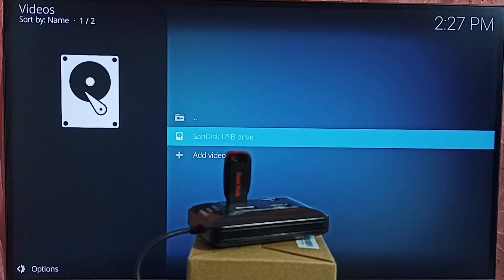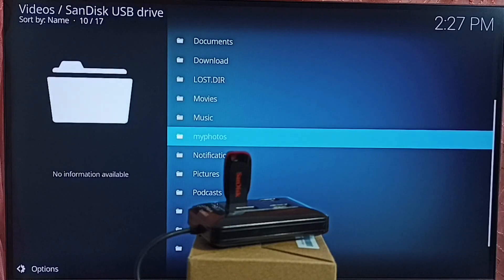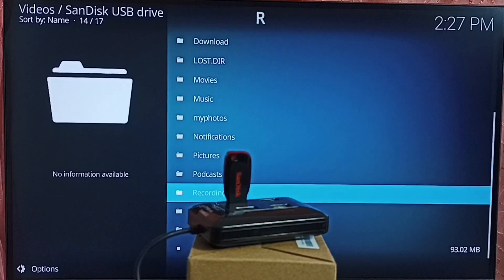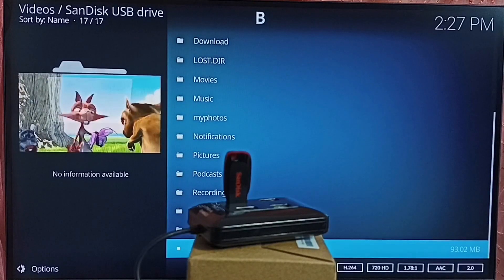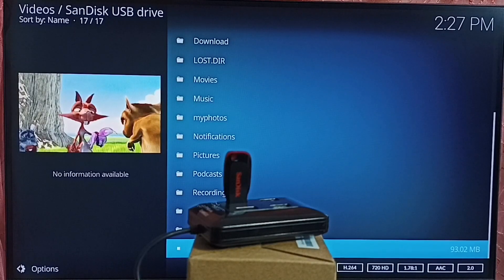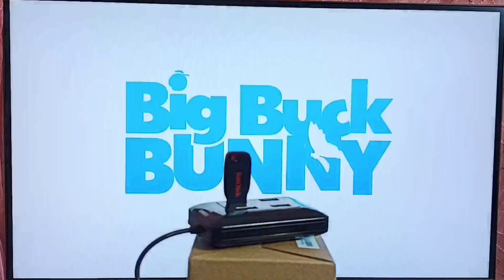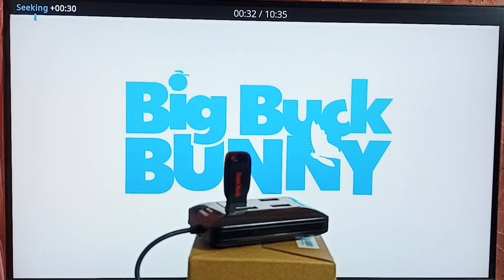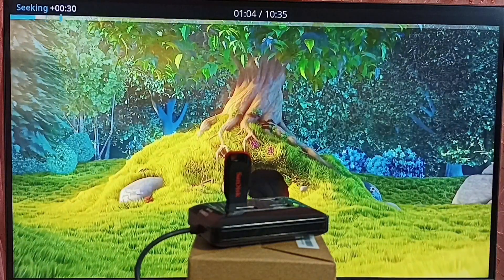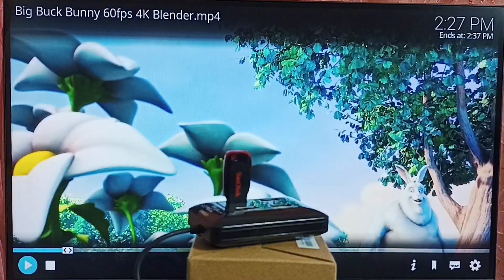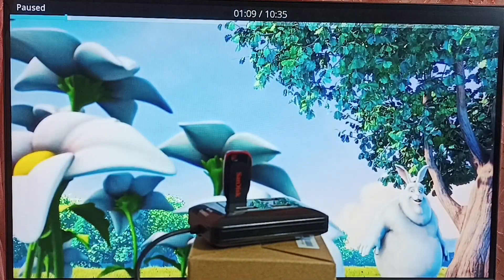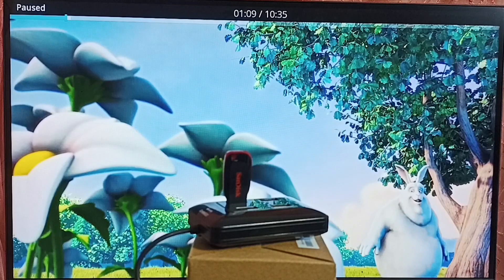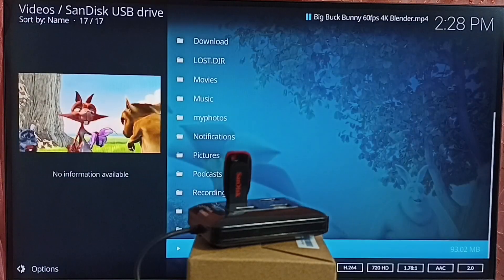Here we can see SanDisk USB drive. Select it. Now we are seeing files inside that USB drive. From here, let me open this video file. So this way we can open video files in the USB drive using Kodi app.